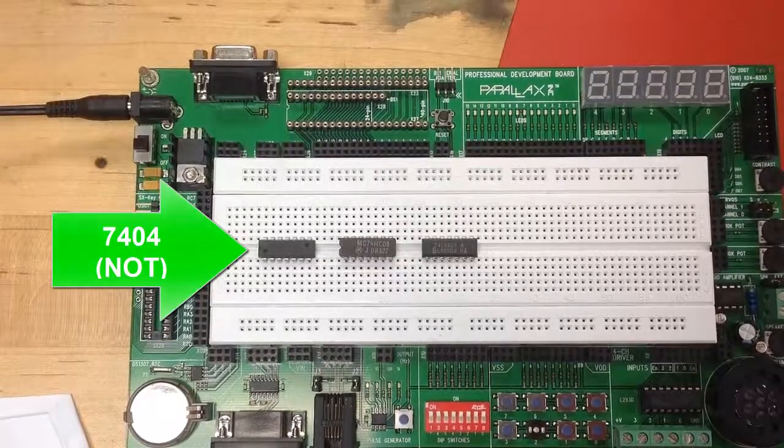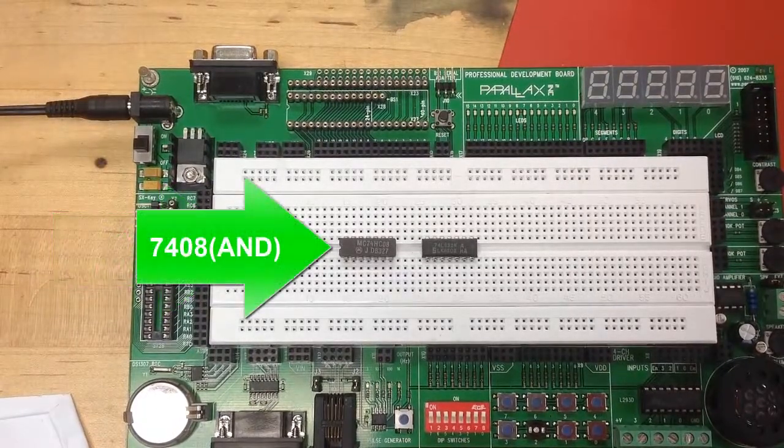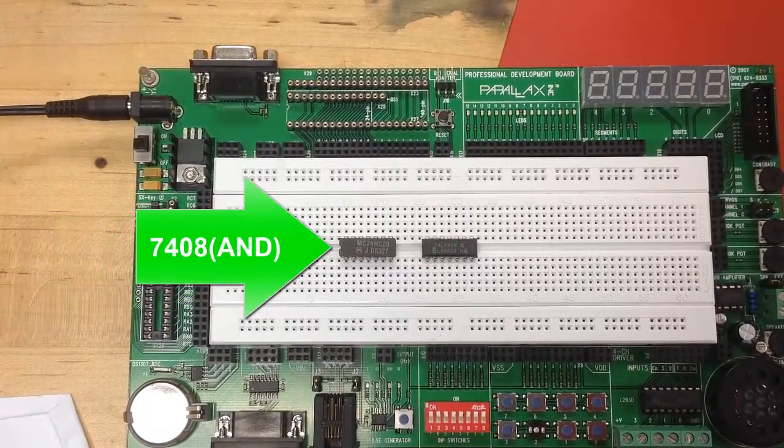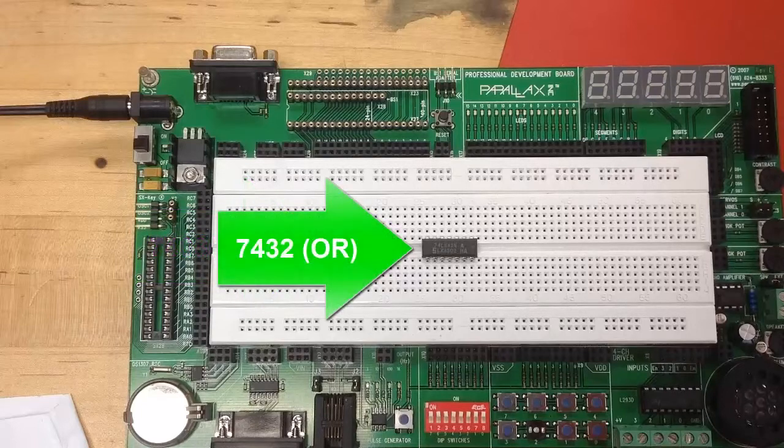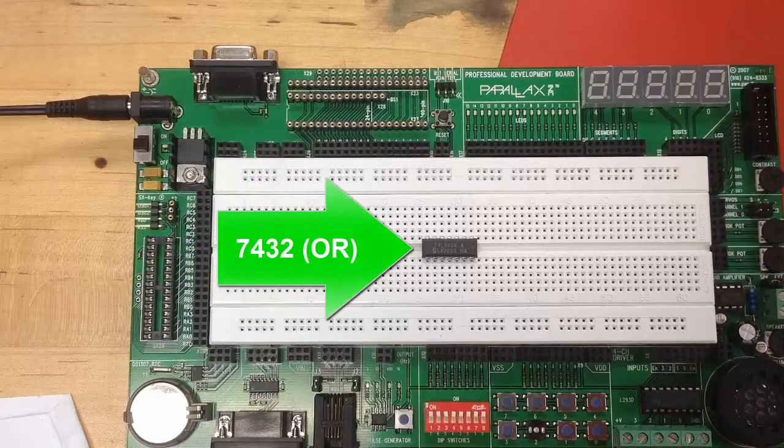So the first chip's a not gate, then that's an AND 7408, and then the next is a 7432.